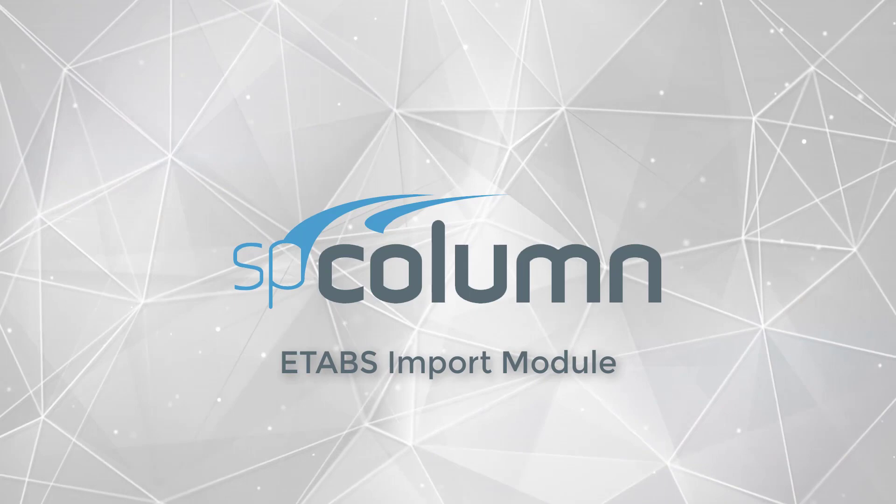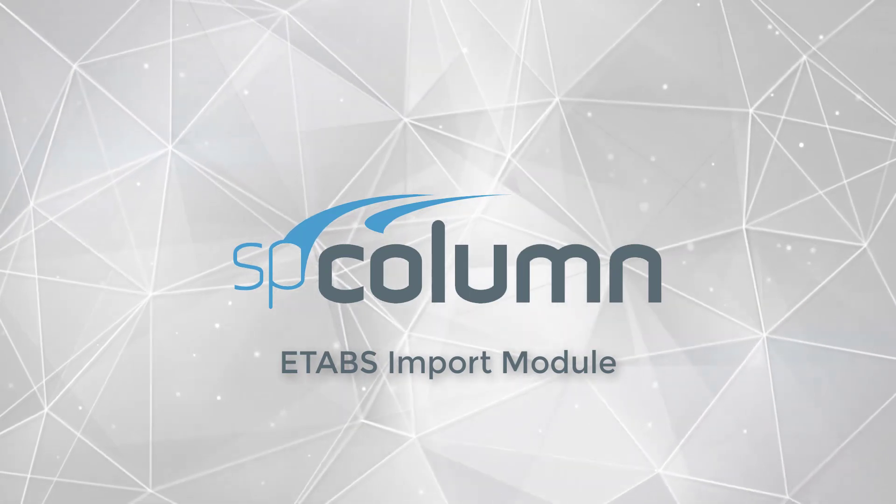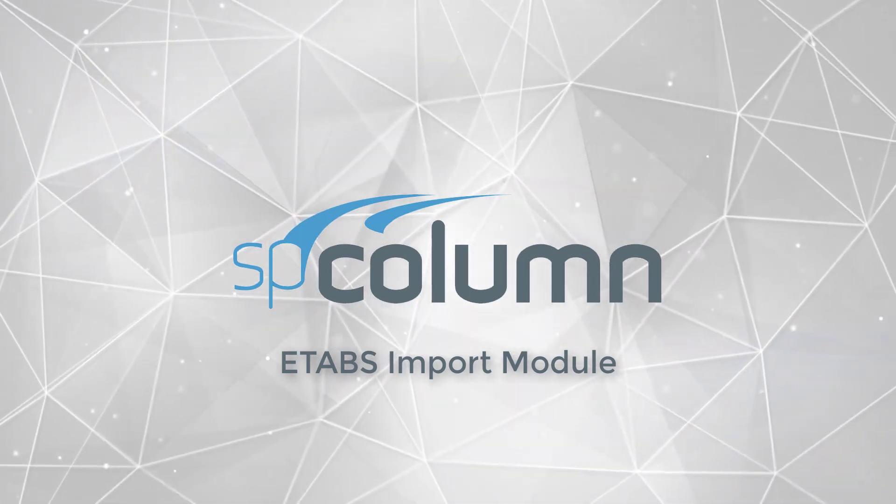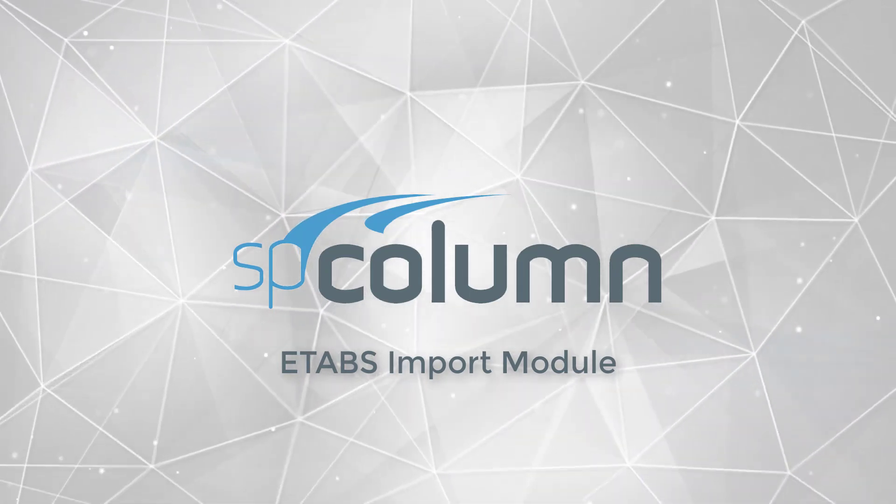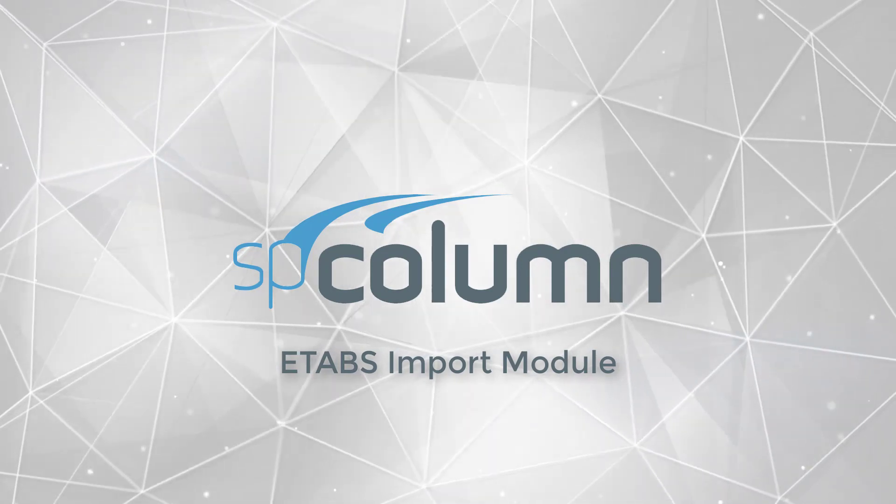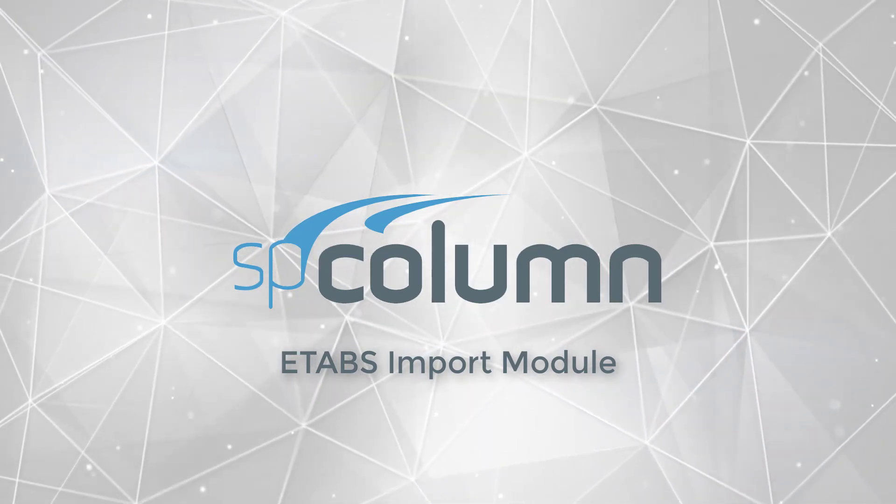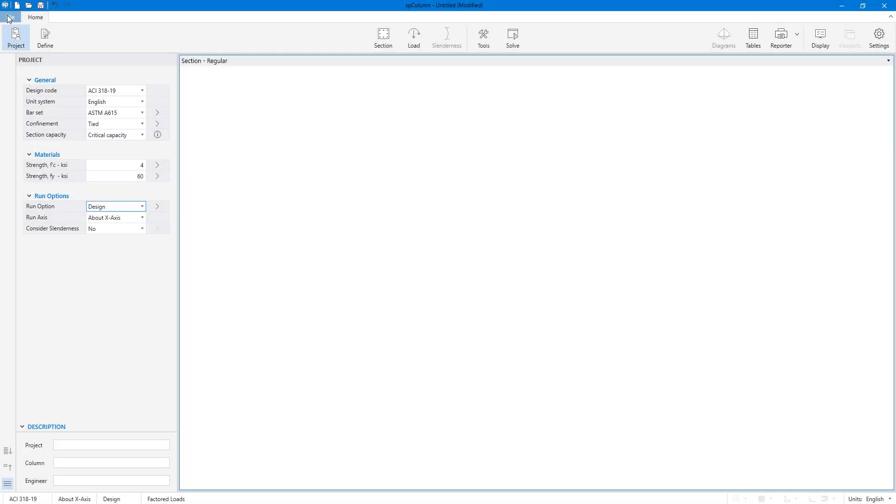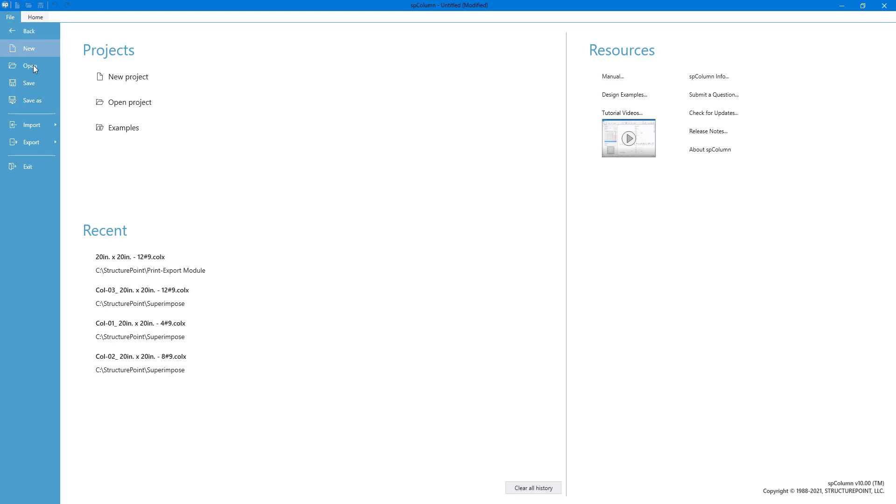Starting with version 10, SP Column introduces a new feature to directly import loads from the eTabs Buildings Analysis Software solution files. You can access this feature from the Import menu of the file window.